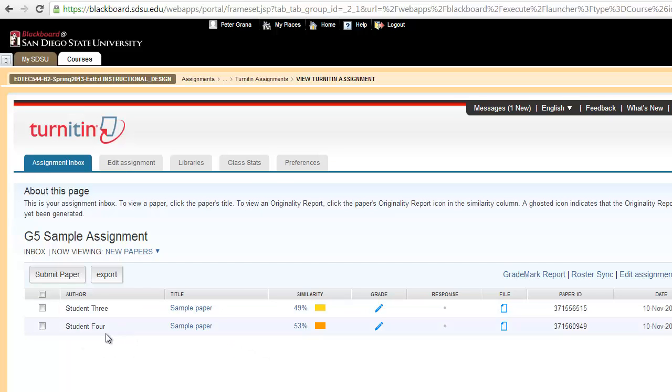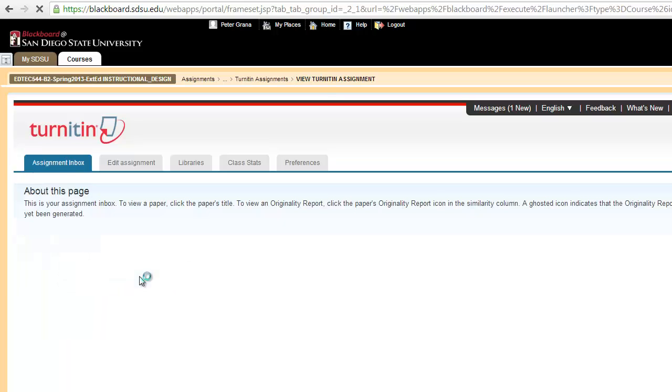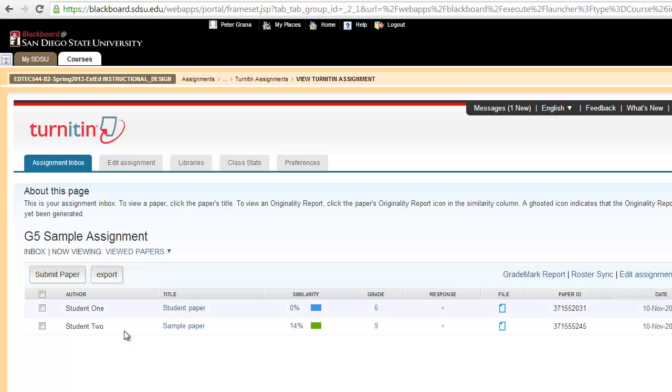And now it does not appear in the inbox anymore. But if I go to viewed papers, which is the box I selected, you'll see that it moved that file to this folder. Just an easier way to move files around to keep track of student entries and which ones you've already reviewed.